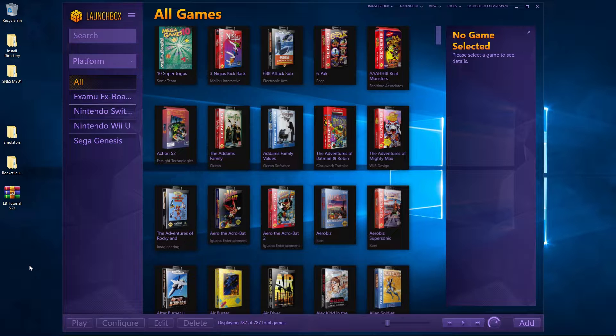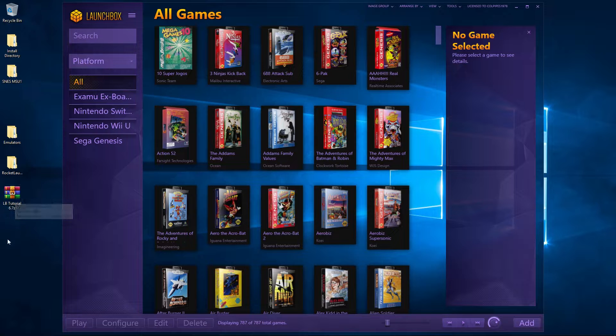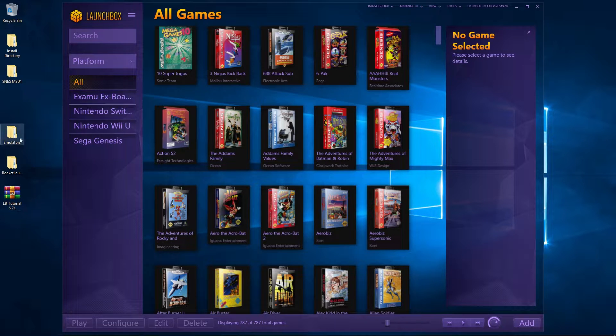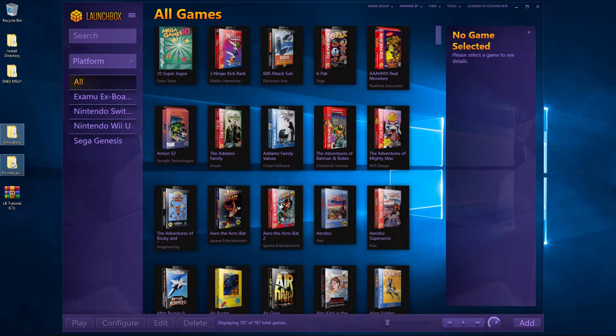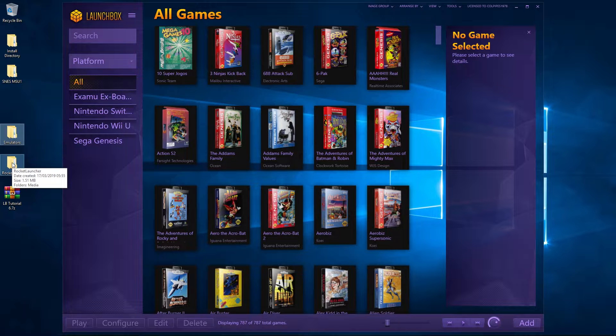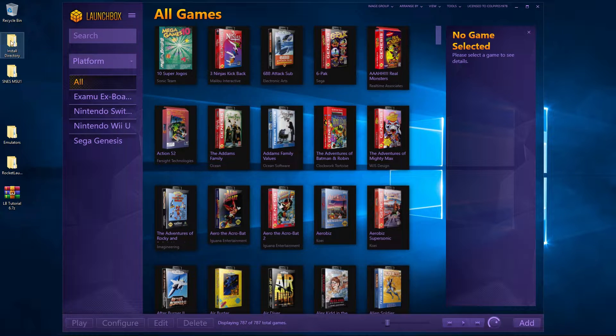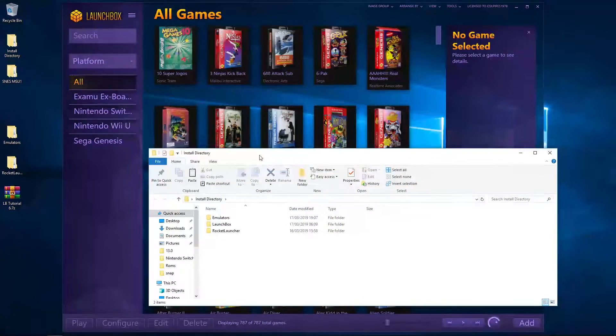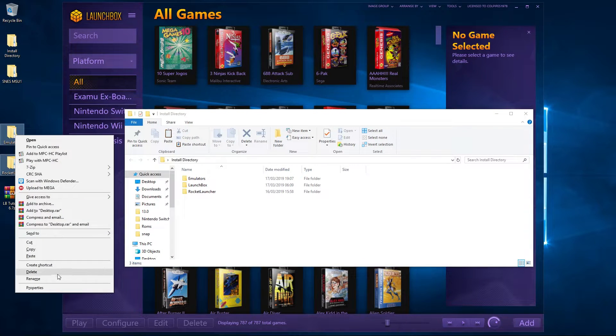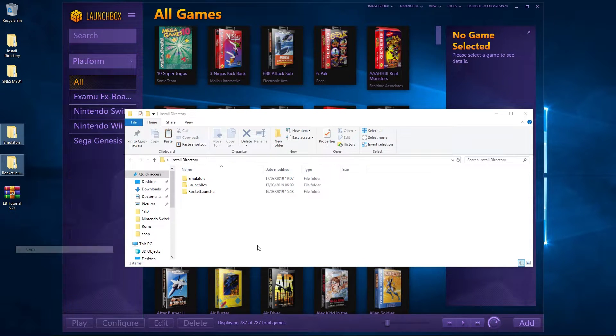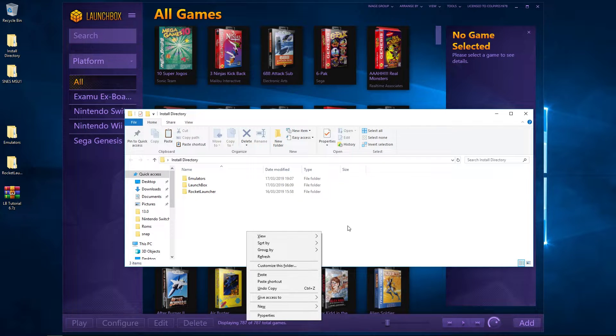To get started, there is a link in the description below. Click on that link - it will take you to my Mega site where you'll be able to download this file. Once you've extracted it, you'll end up with these folders here. Now that we've got those extracted, we're going to take the emulators and Rocket Launcher folder we just extracted, copy it, and paste it into our install directory.